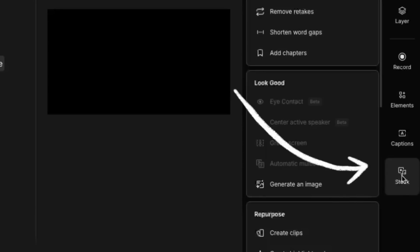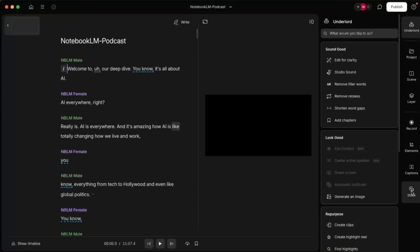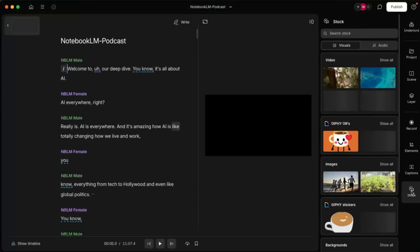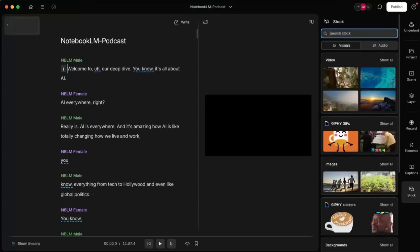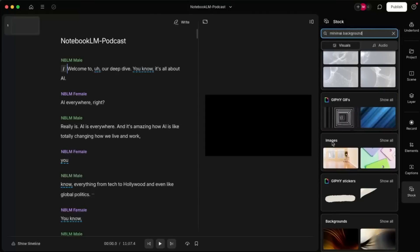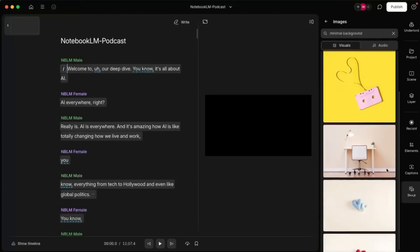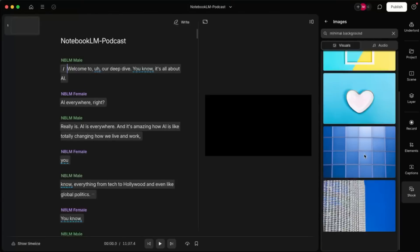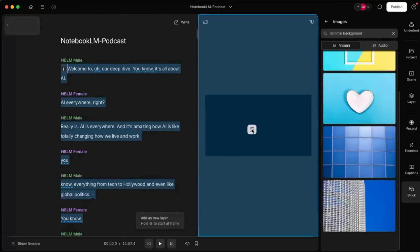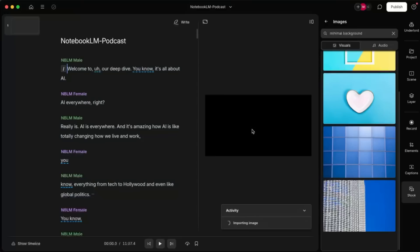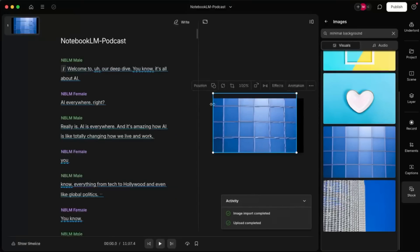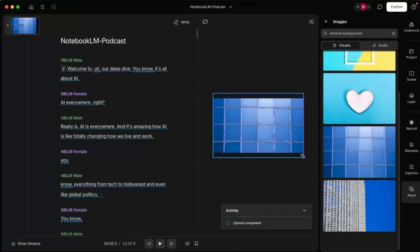The next thing I want to do is find a nice background that we can build up on. This little stock feature down here is just amazing — this is a huge time saver. I'm going to go in here and search for minimal background. Down here in the images, it's got some interesting stuff. This one's pretty cool — it's just a texture. So I'm just going to drag that in, drop it in, and pull it to make sure that it fills the whole screen.